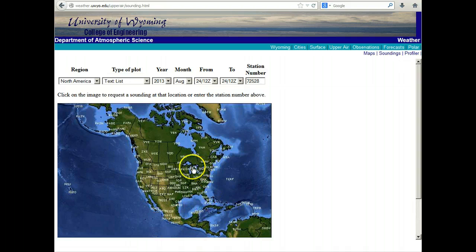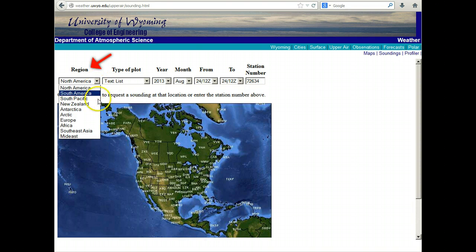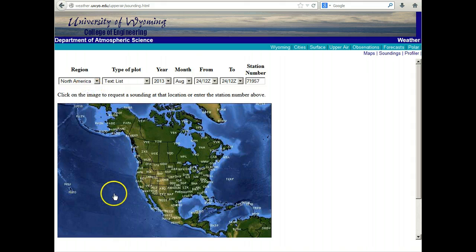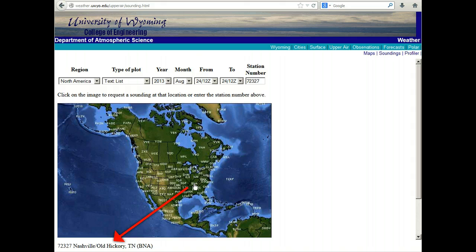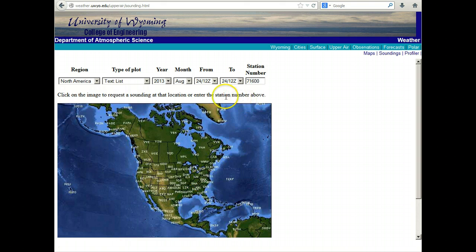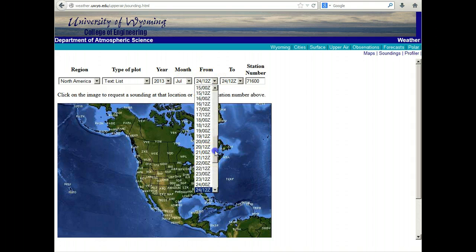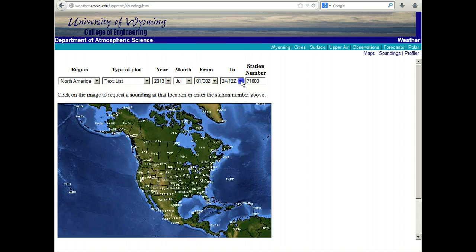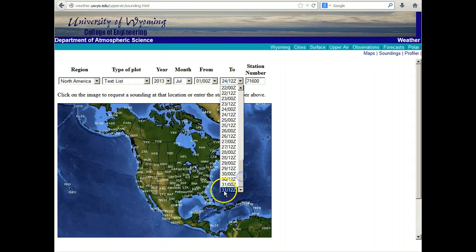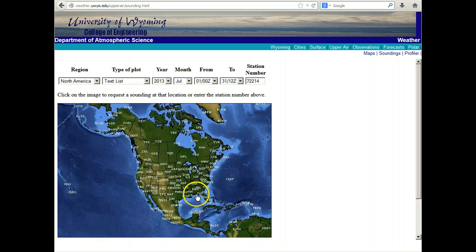In here we see sites across the United States and you can pick regions from around the world, but we'll stick with North America and look at Nashville — labeled in the lower left corner. We're going to select data from the entire month of July, from the 1st to the end of July, and we'll go to BNA for Nashville and click.